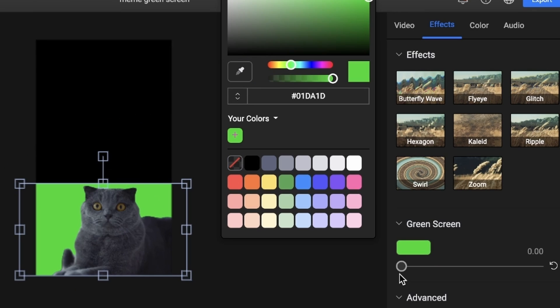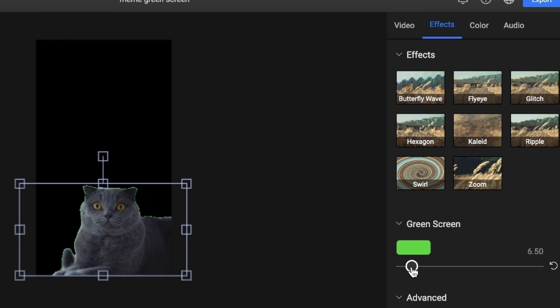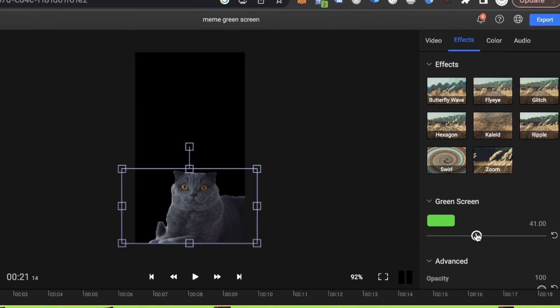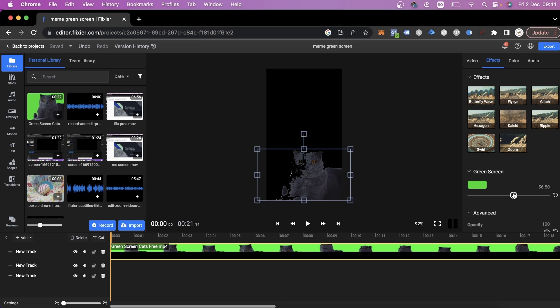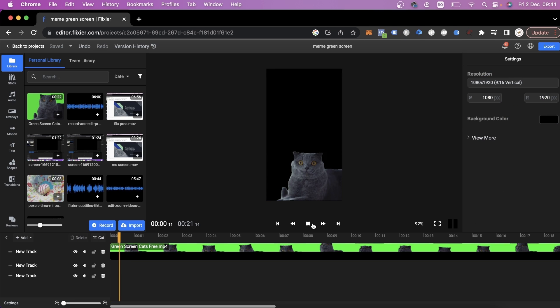After we've selected the right color, all we have left to do is set the intensity of the effect. We'll go up to around 40%. If we go any higher, our cat will start to disappear as well.